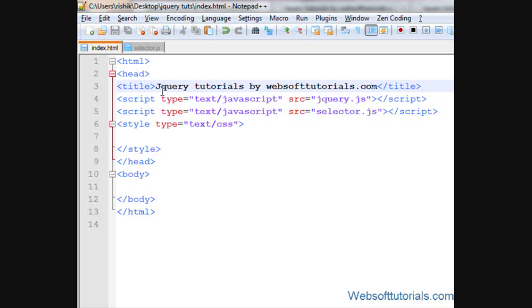Suppose you are making a record of a class and you want to find out which student is at first position and which student is at last position, then you can use jQuery first and last selectors.